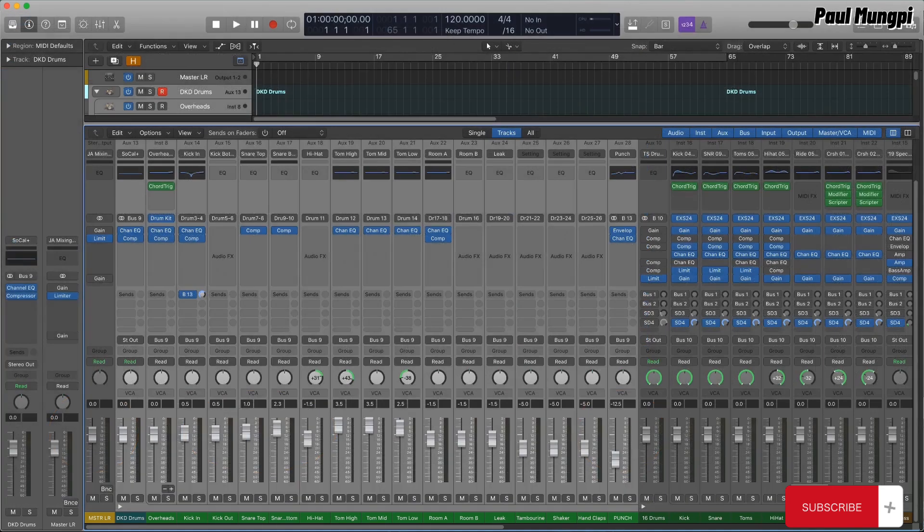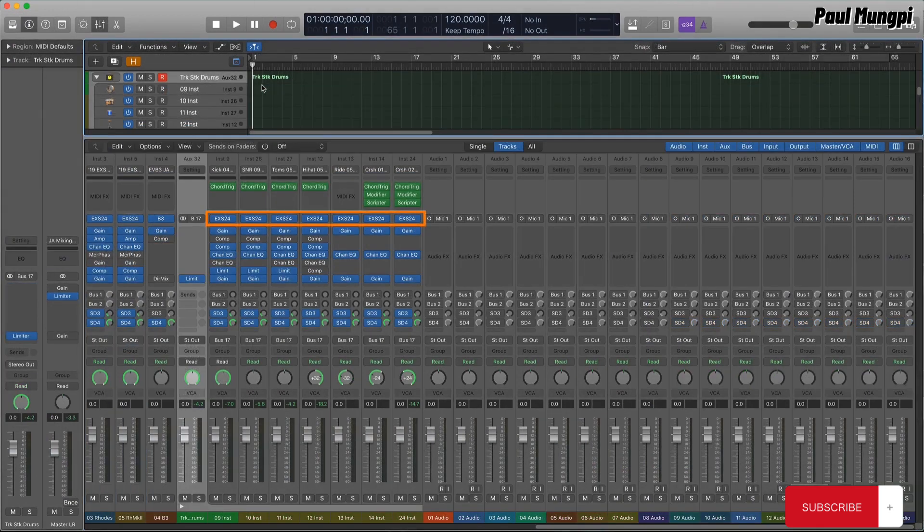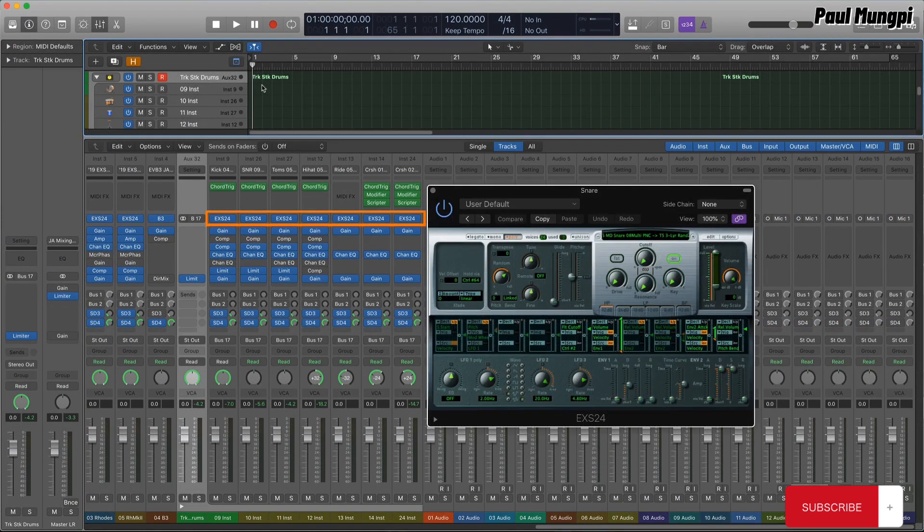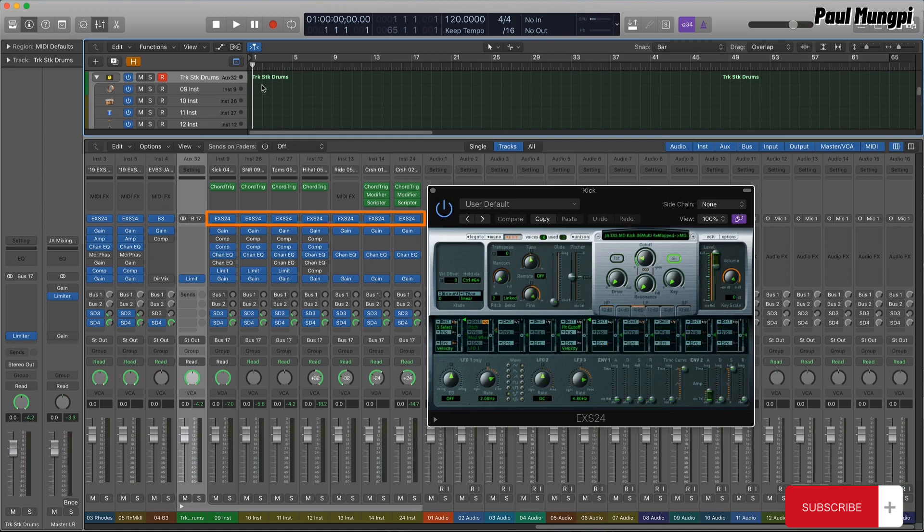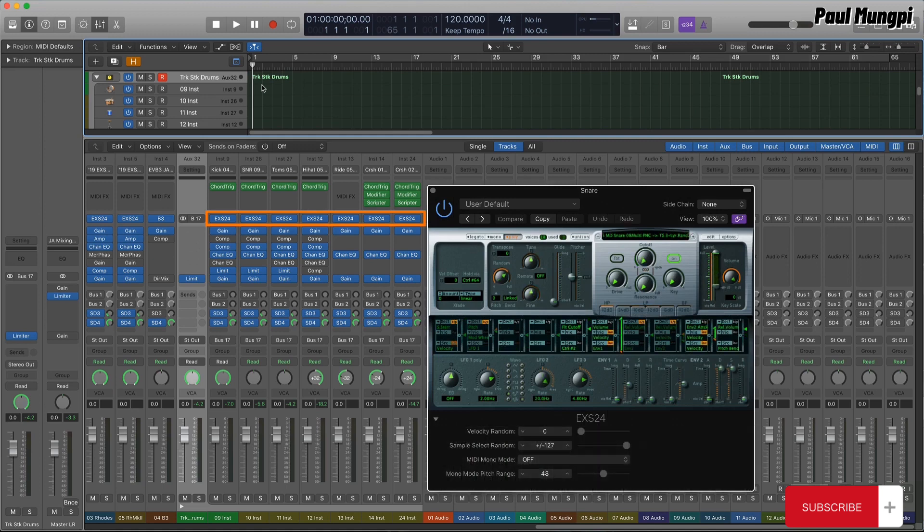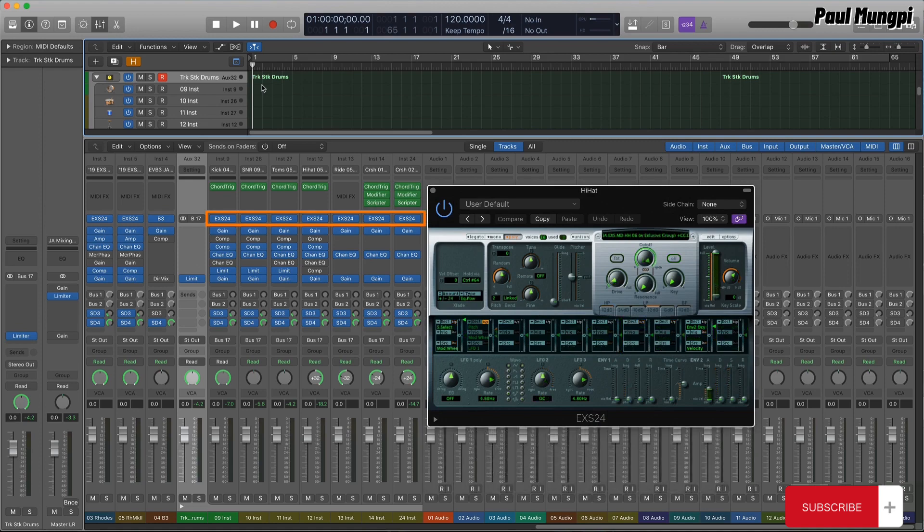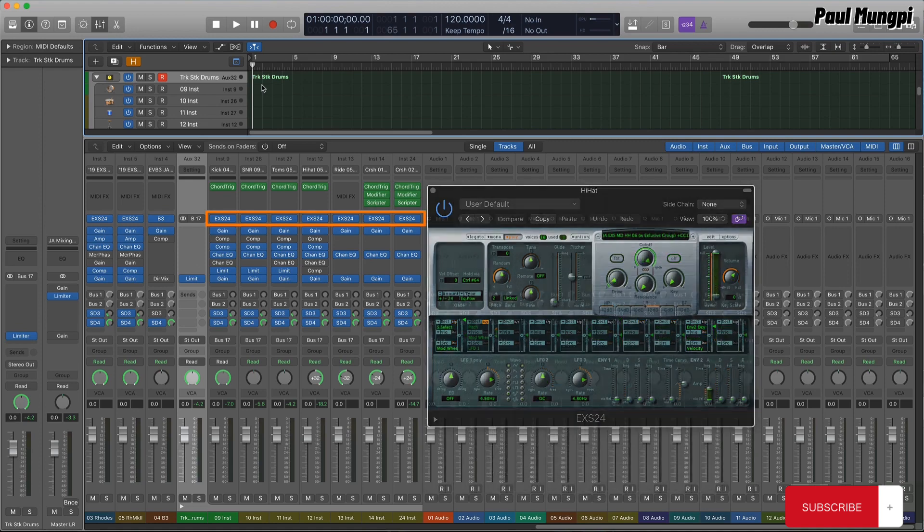But my drum kits utilize EXS programming for dynamic variation. Velocity to attack, velocity to filter, velocity to amplitude, plus sample randomization for certain drums. And those settings need to be different for each drum and cymbal.